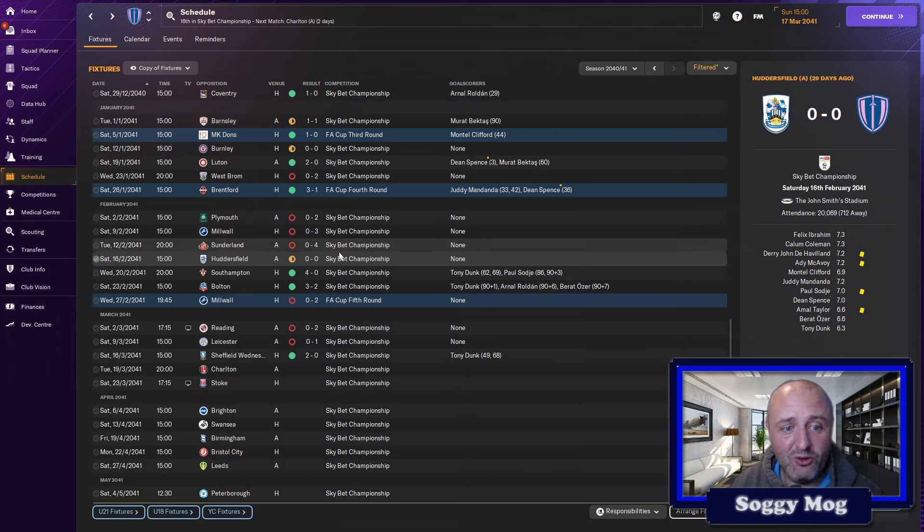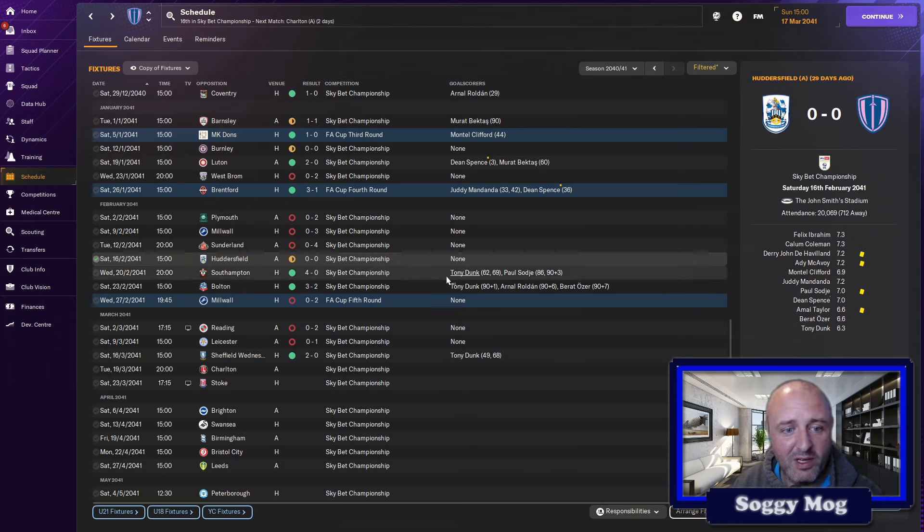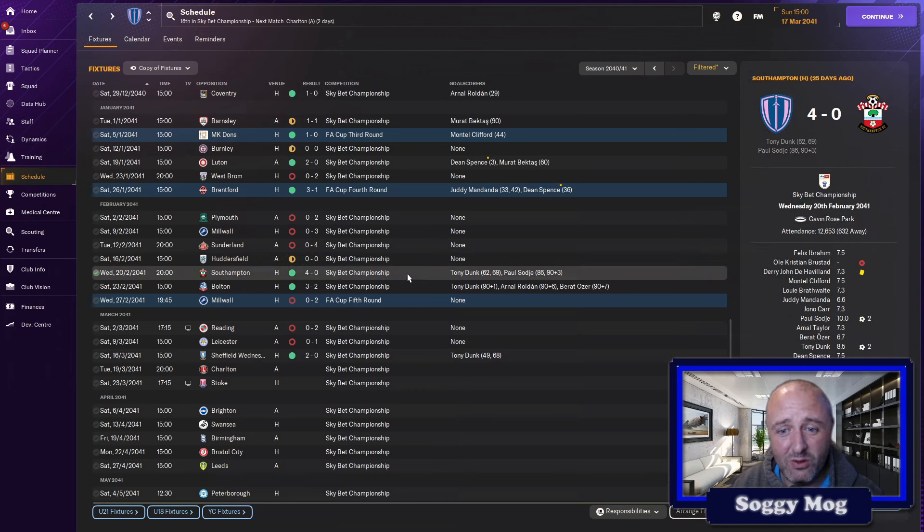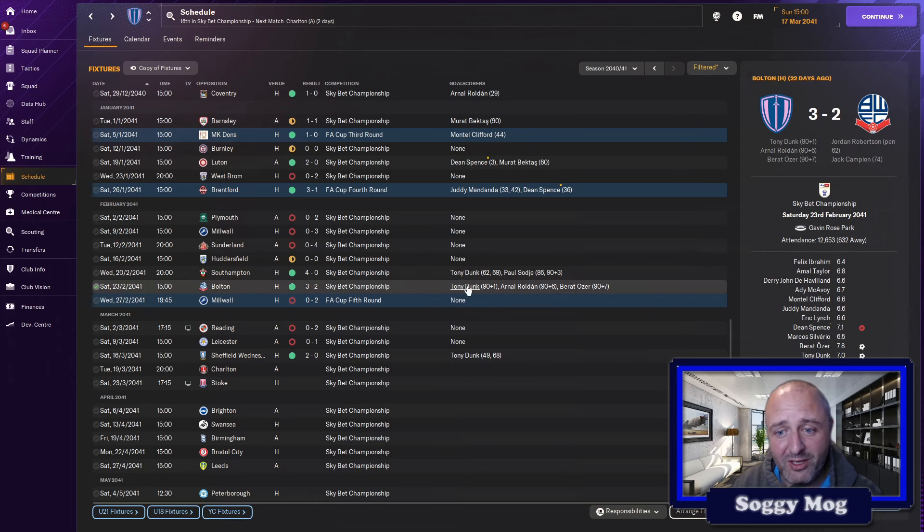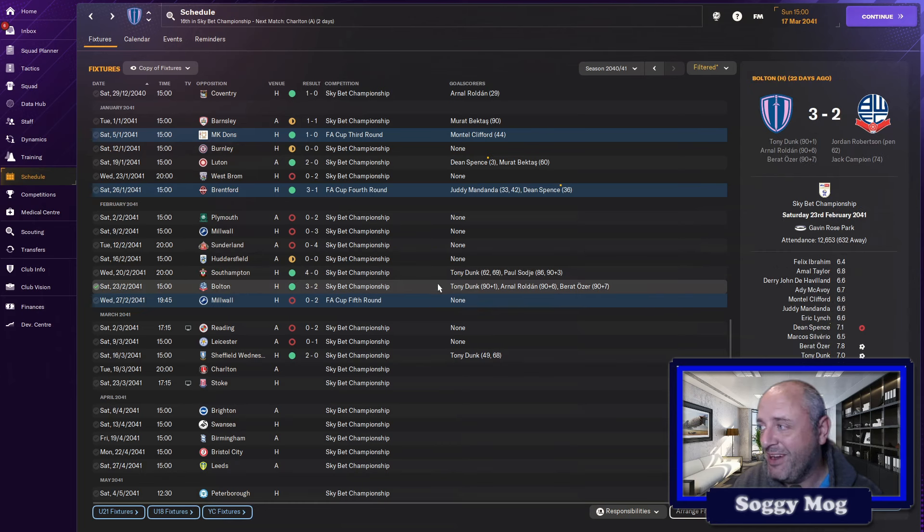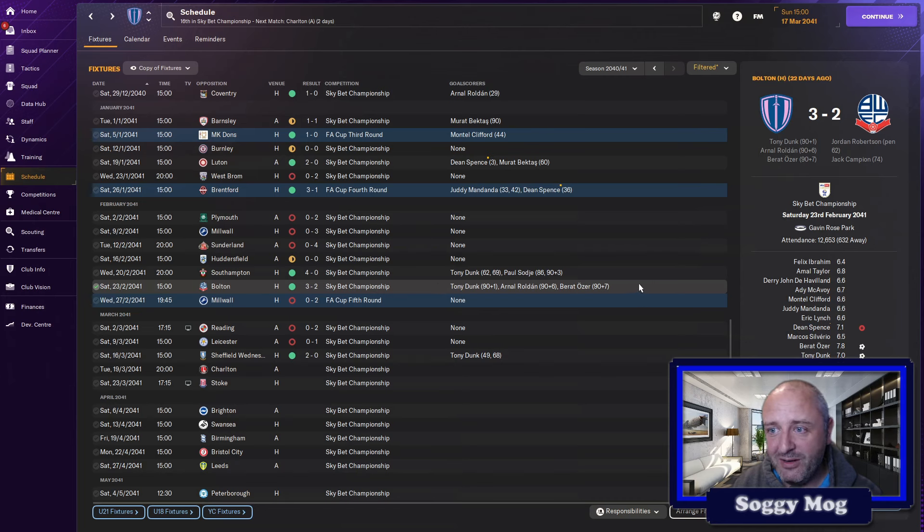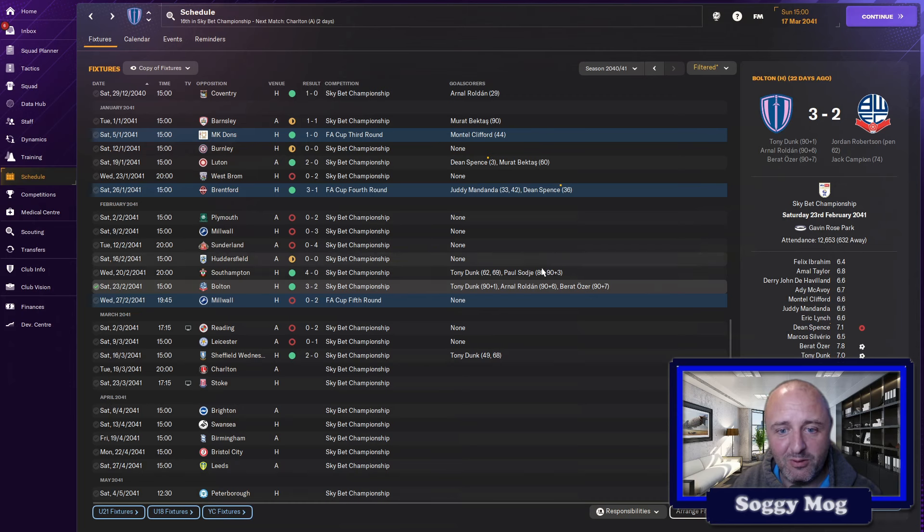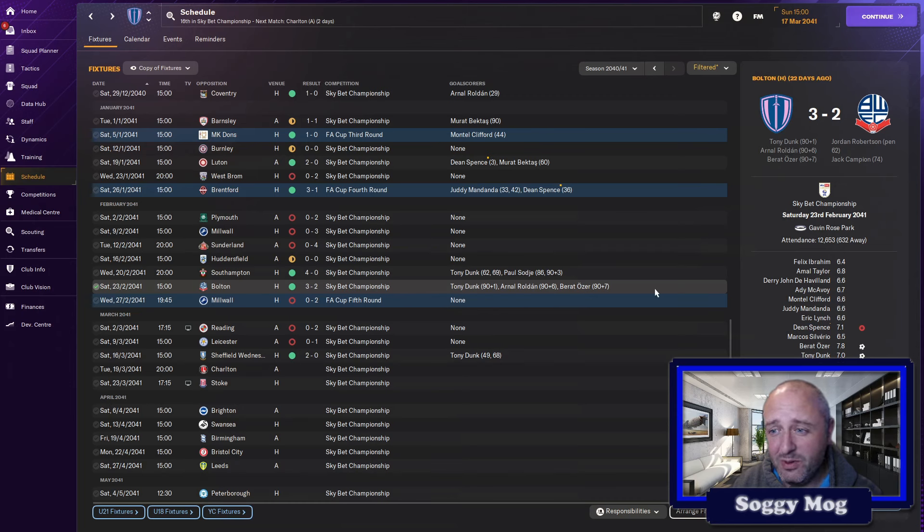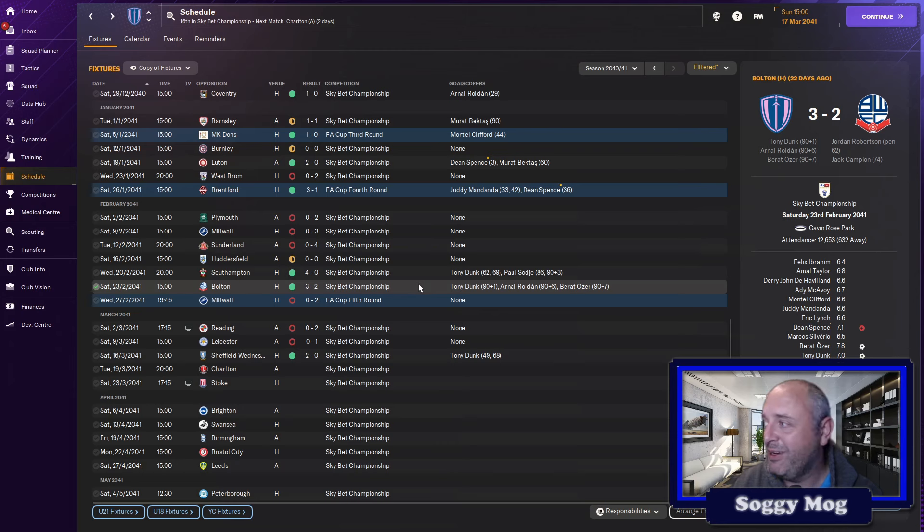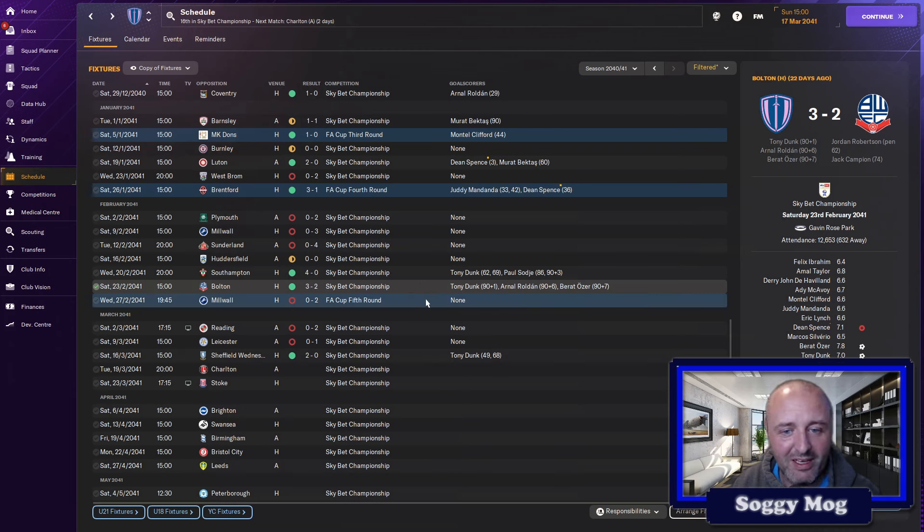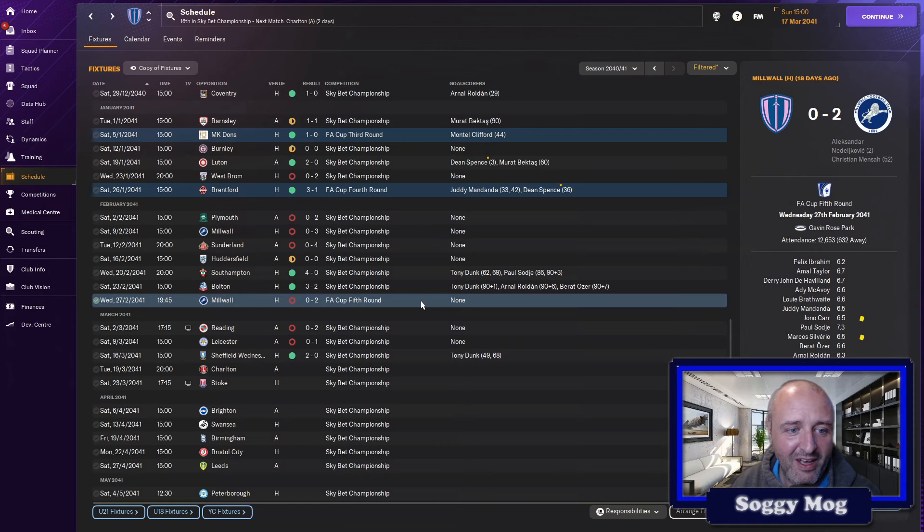Then surprisingly, we got a draw against Huddersfield and Tony Dunk hit a little bit of form again. We brought him back into the team. He got 2, Sodge got 2, and a thumping 4-0 win over Southampton at home. We then followed up with a really good comeback, very reminiscent of Everton against Bournemouth. We were 2-0 down going into the 90th minute, and we got three goals. Tony Dunk, Roaldan, and then Ozil with a winner in the 97th minute brought me back some flashbacks, a bit of mixed emotions because we won the game, but it really reminded me of Everton's at the bottom of the Premier League. Which isn't a good memory.